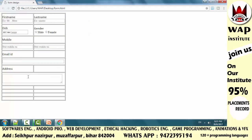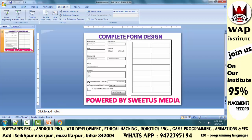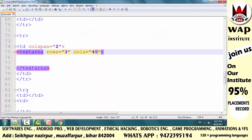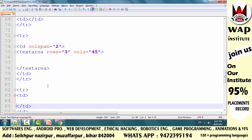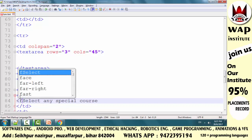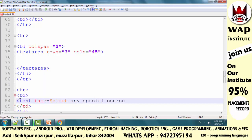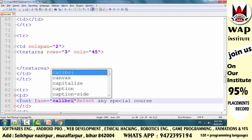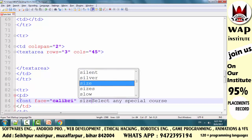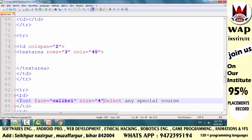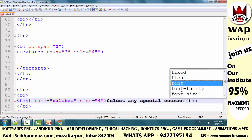We need to create a new text area. Now we will do the layout. We will write 'Select any special course.' In the first column, I will write 'Select any special course.' If I want to style it, I will use the font tag, set the face attribute, add color, and use the size attribute to increment the size.